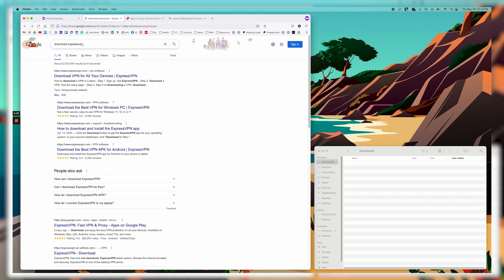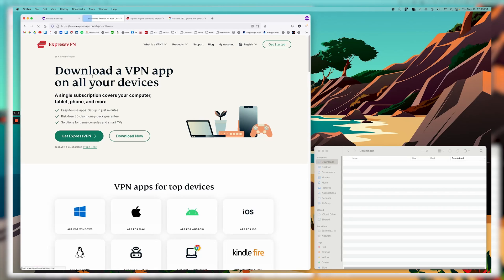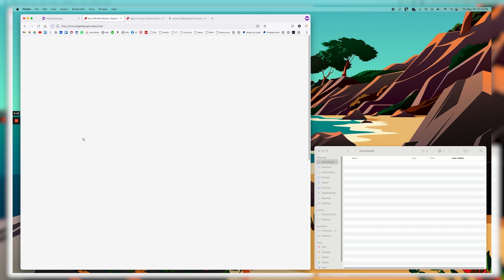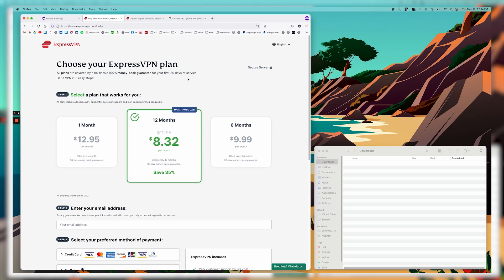If you're trying to find the application and you just type in download ExpressVPN, this will take you to a page like this and you might click on this link thinking you're going to get the ExpressVPN app, but what it's going to do is take you to the ExpressVPN order page.